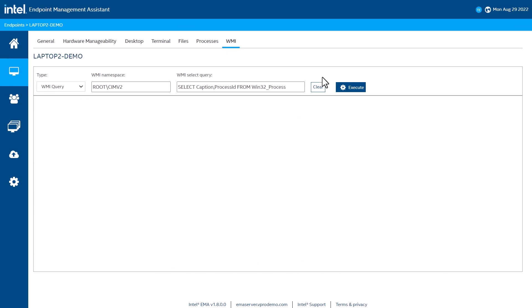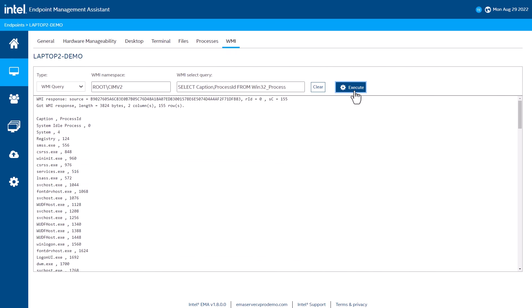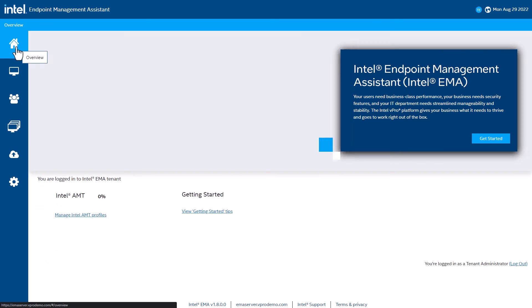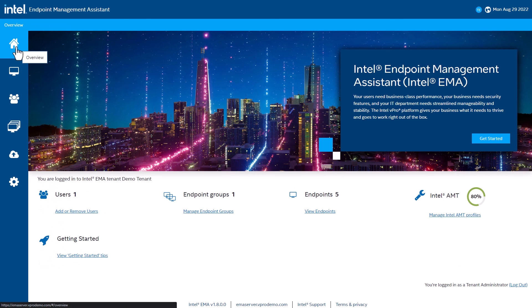Likewise, with WMI, I can run WMI queries against the remote system. This concludes the demonstration of the capabilities of Intel Endpoint Management Assistant. Thank you for watching and keep an eye out for the next video.